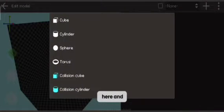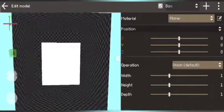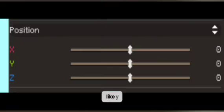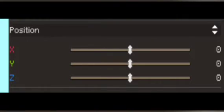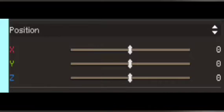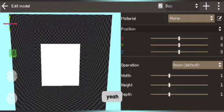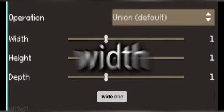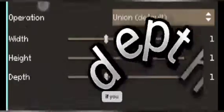Then choose anything — for example, a cube. So here's a cube. Y is up and down, X is left and right, and Z is the other left and right. And this is the width, height, and depth.